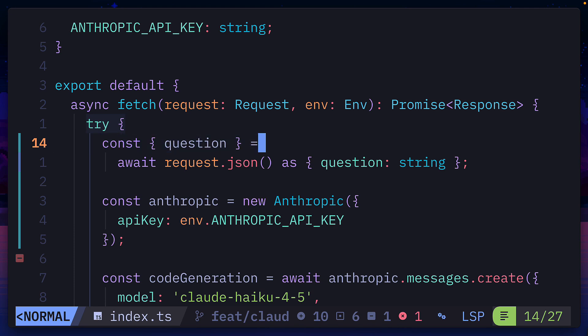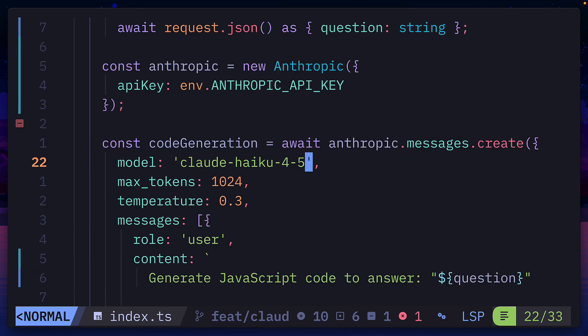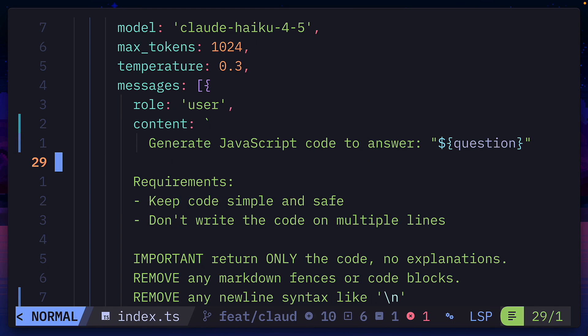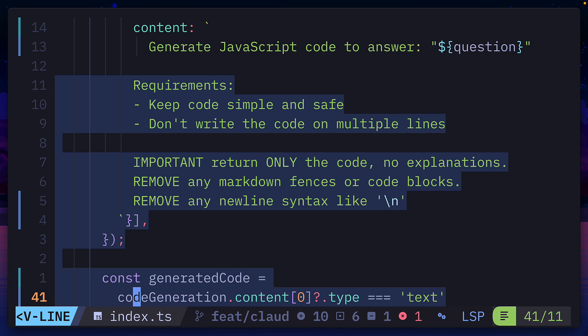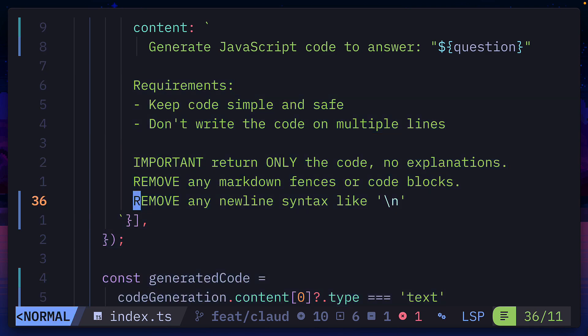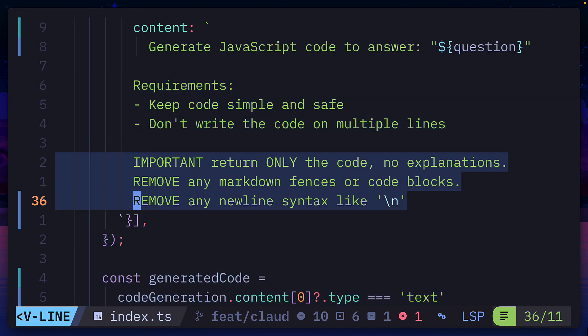Then we're getting the question value from the request and running that inside the Claude Haiku model with this prompt that takes the question, applies these parameters to keep it simple and remove any unnecessary values.